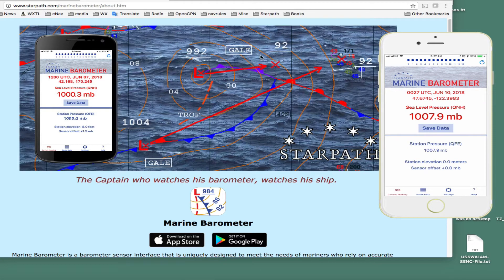Hello, this is David Birch at Starpath School of Navigation with a note on how to set your cell phone pressure sensor offset to be correct. I'll do this first example for the United States and then make a more general one that will work in Europe and other parts of the world.